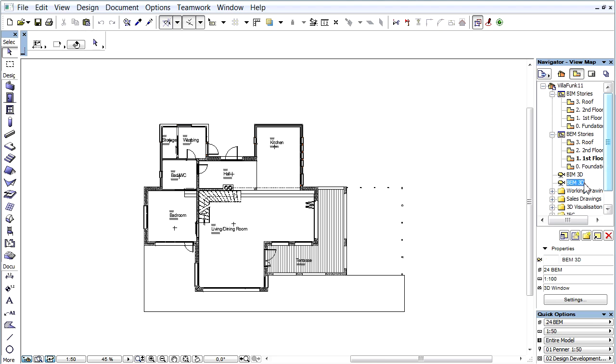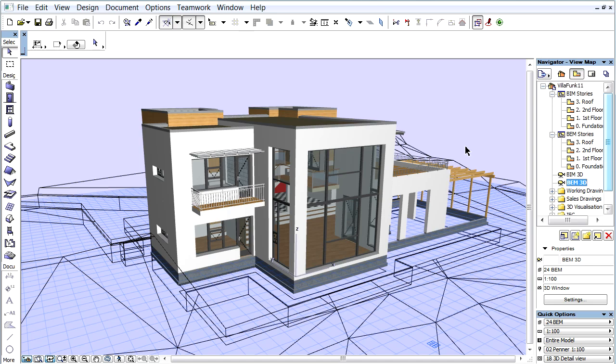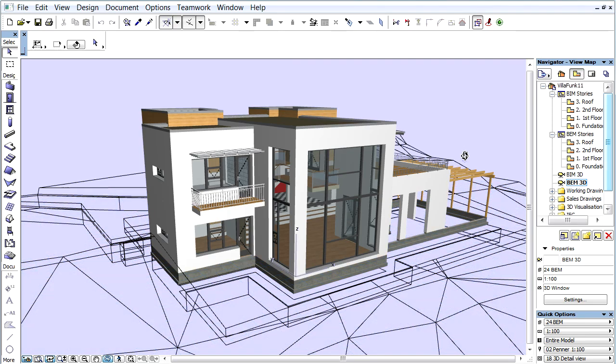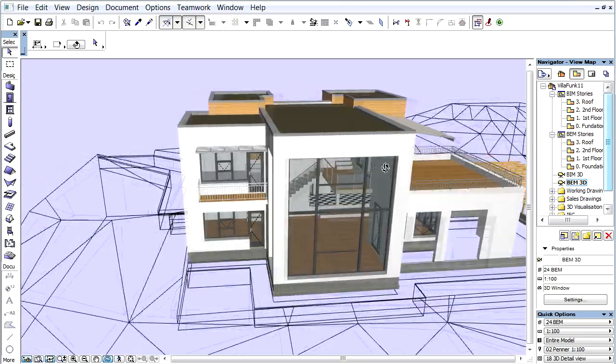Activate the BEM 3D view in the Navigator. We can also run the evaluation from 2D, but for better performance it is recommended to switch to the 3D window.